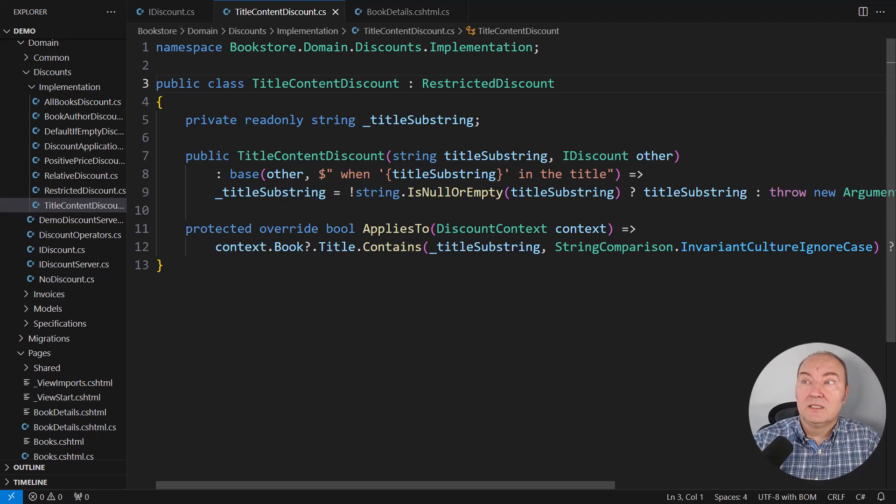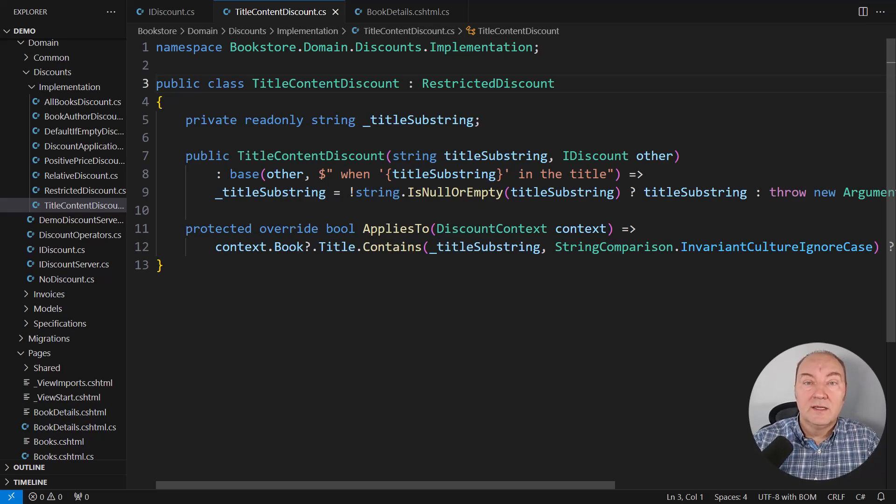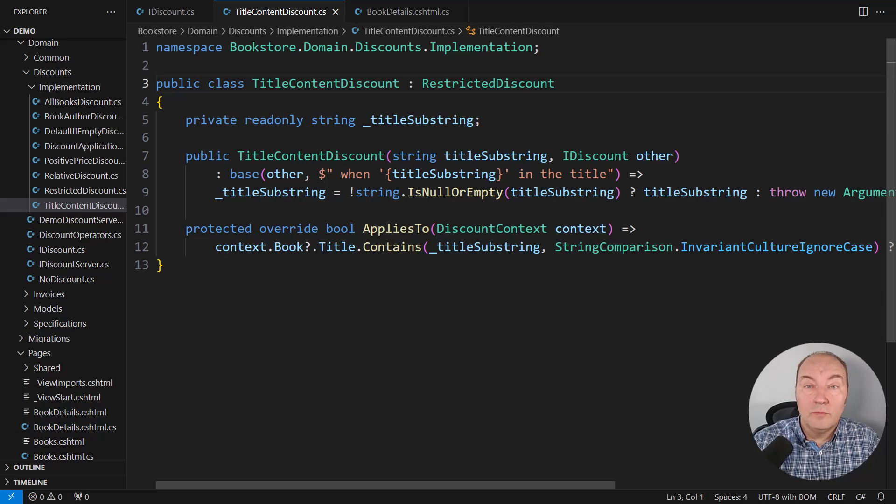applying each of them to the same input price. How would we do that in this object model?